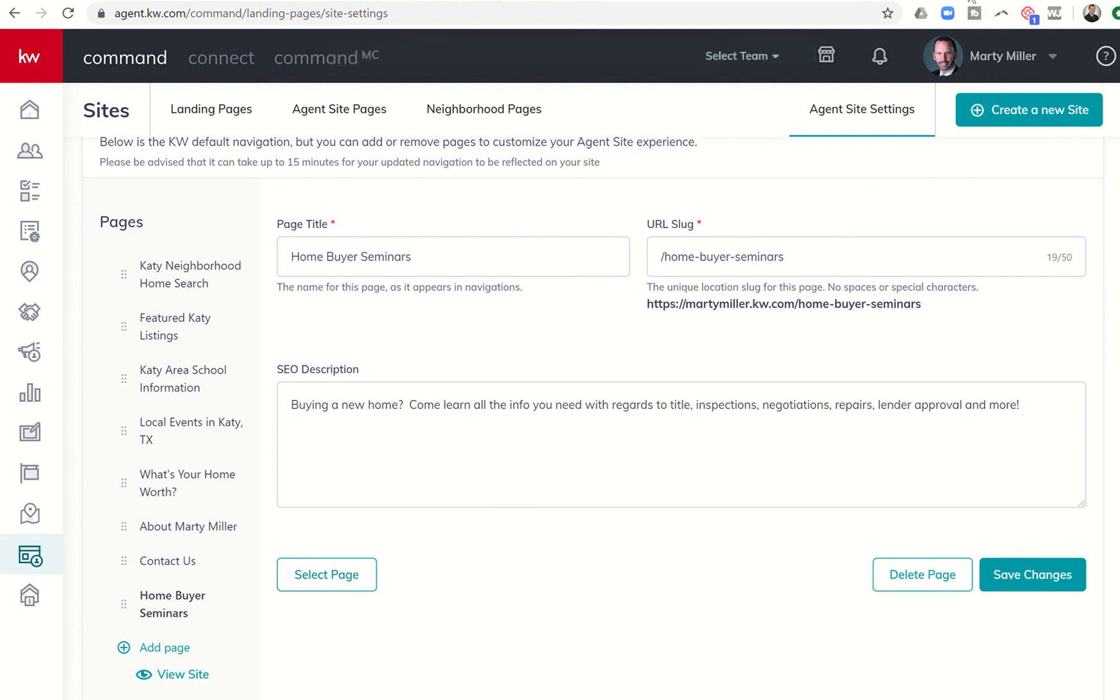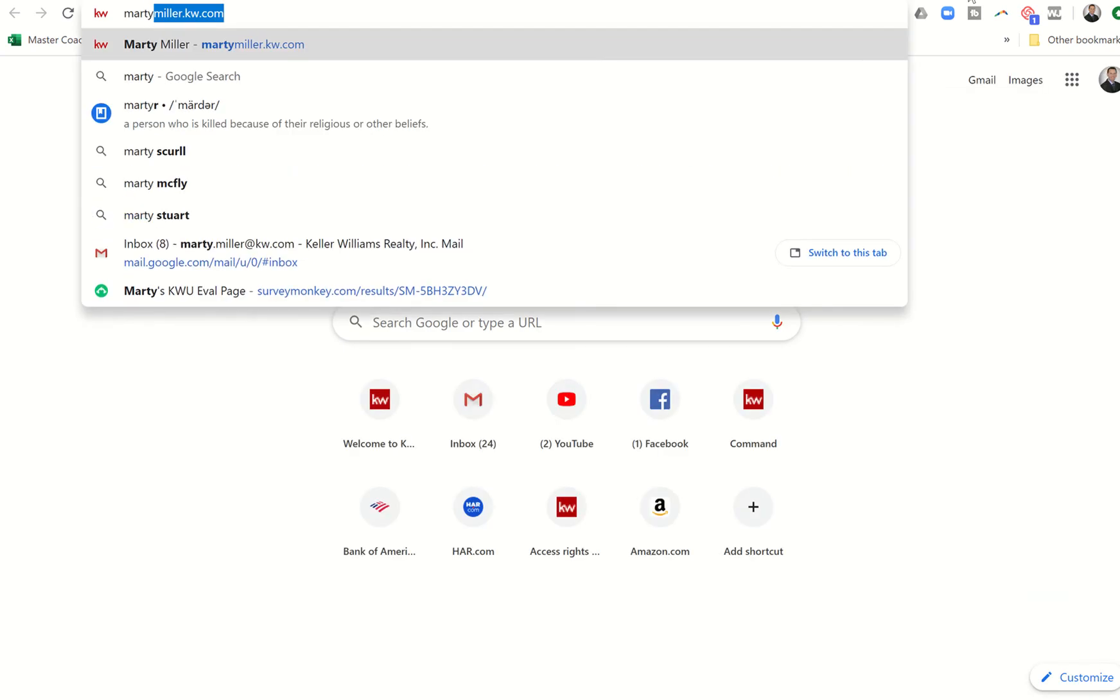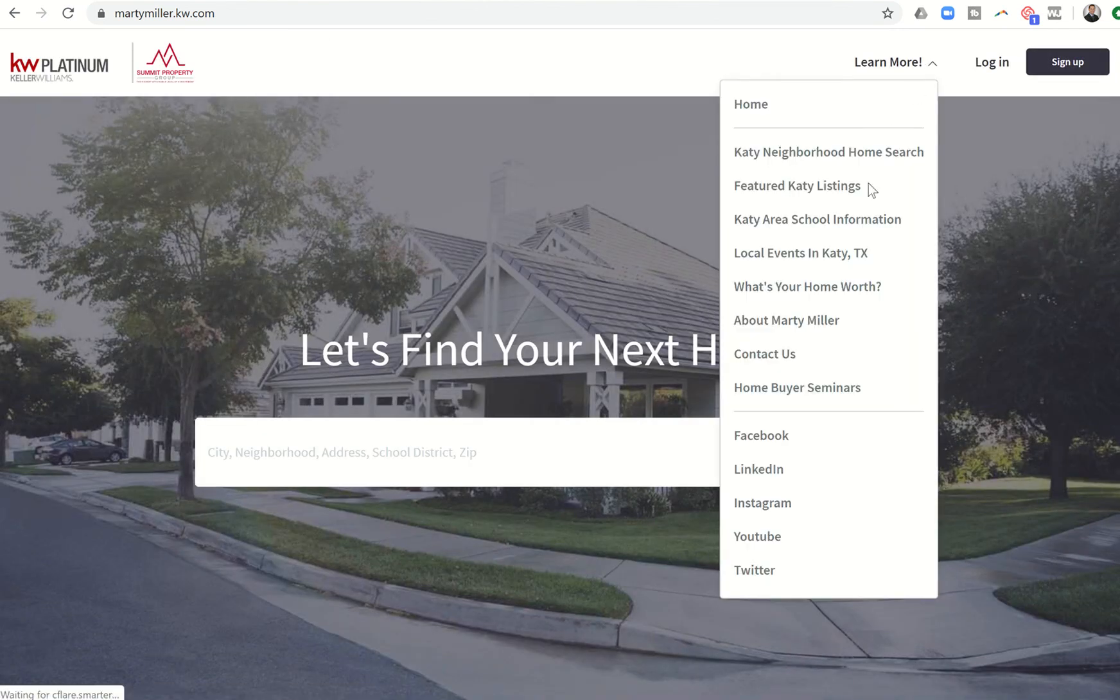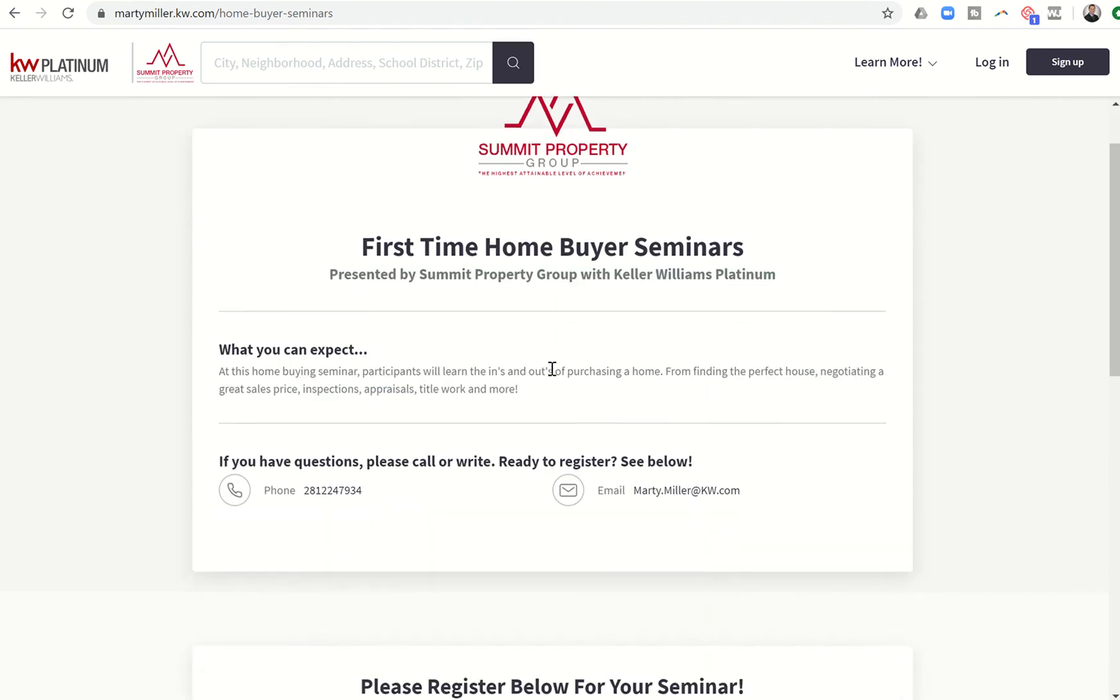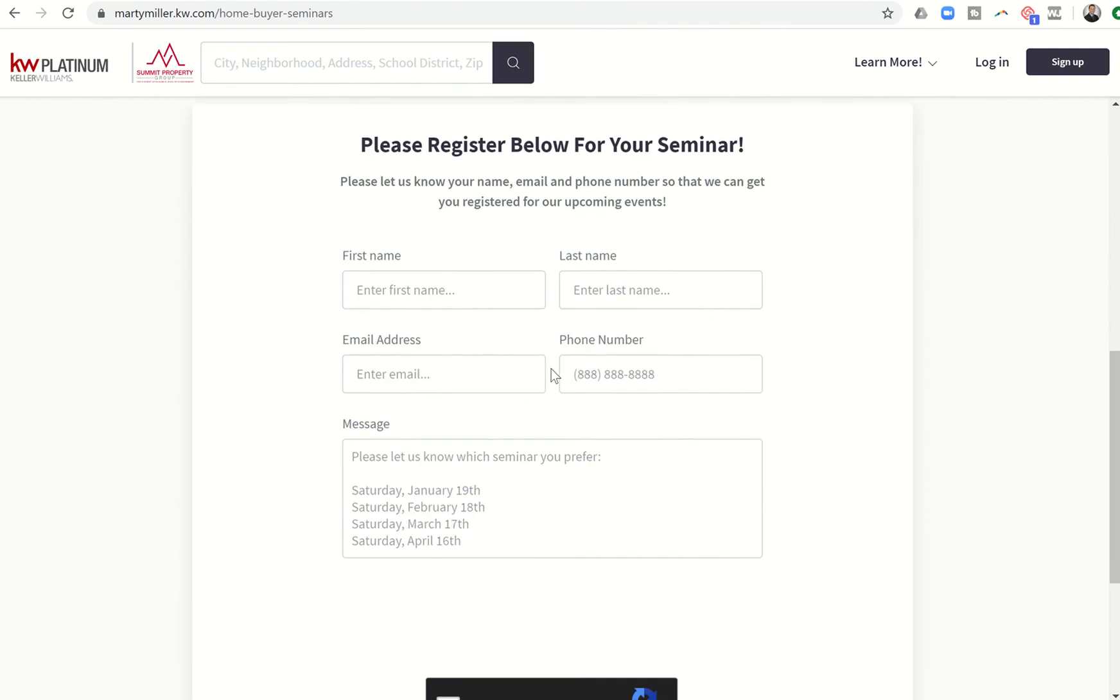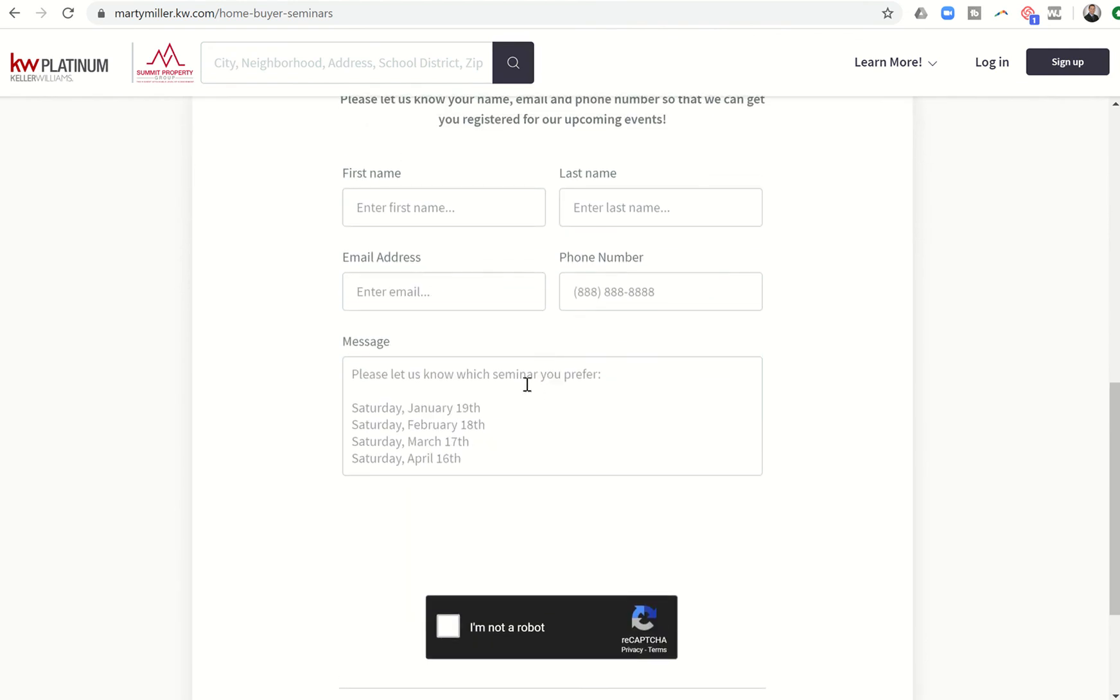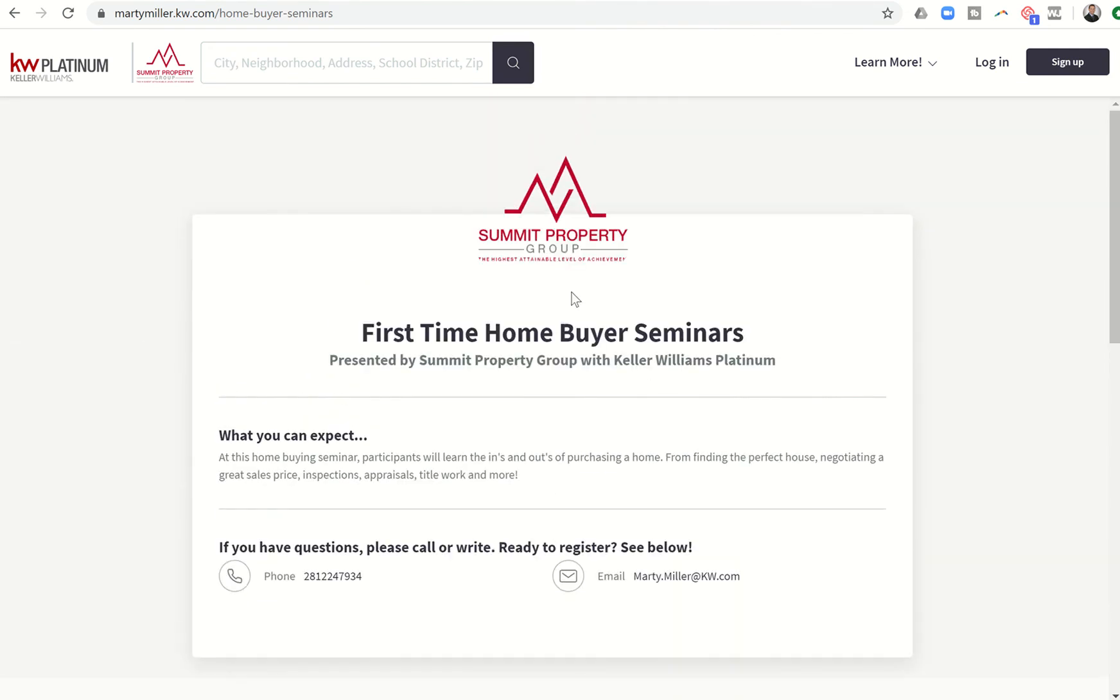And you're going to see the name of the page changes down here. And now watch. This is kind of the cool part. When we actually go to My Website, you should now see on the menu, Homebuyer Seminars. So this page just got added. So if you click on that, boom, here it goes. It's going to take us into that page that we just created. And now people have the ability to come in and actually register for that Homebuyer Seminar.